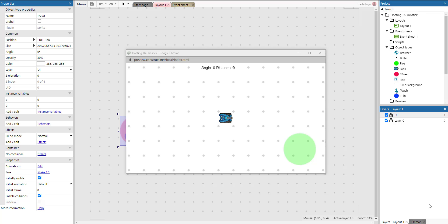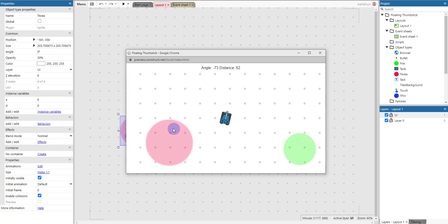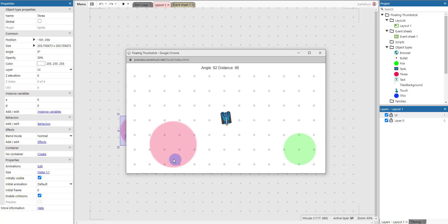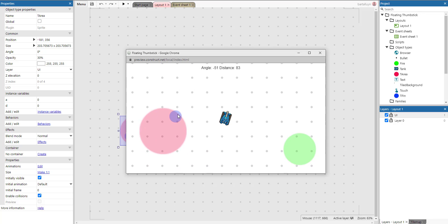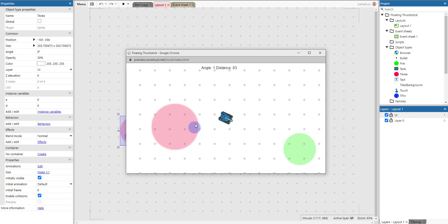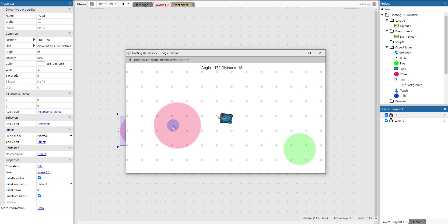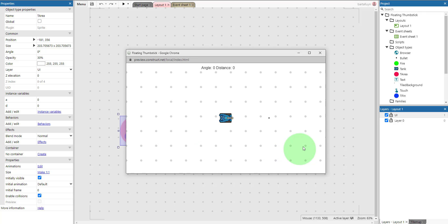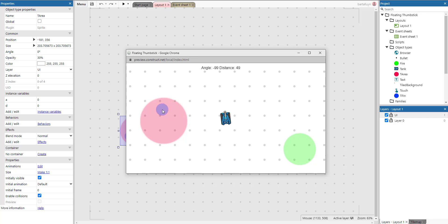Hello and welcome to this new Construct 3 demonstration where I'll show you how to create a floating thumbstick. Here we are — this is the thumbstick, and I'm pushing with my mouse which is now simulating a touch device. The thumbstick is going around and if we press this button the tank will shoot.